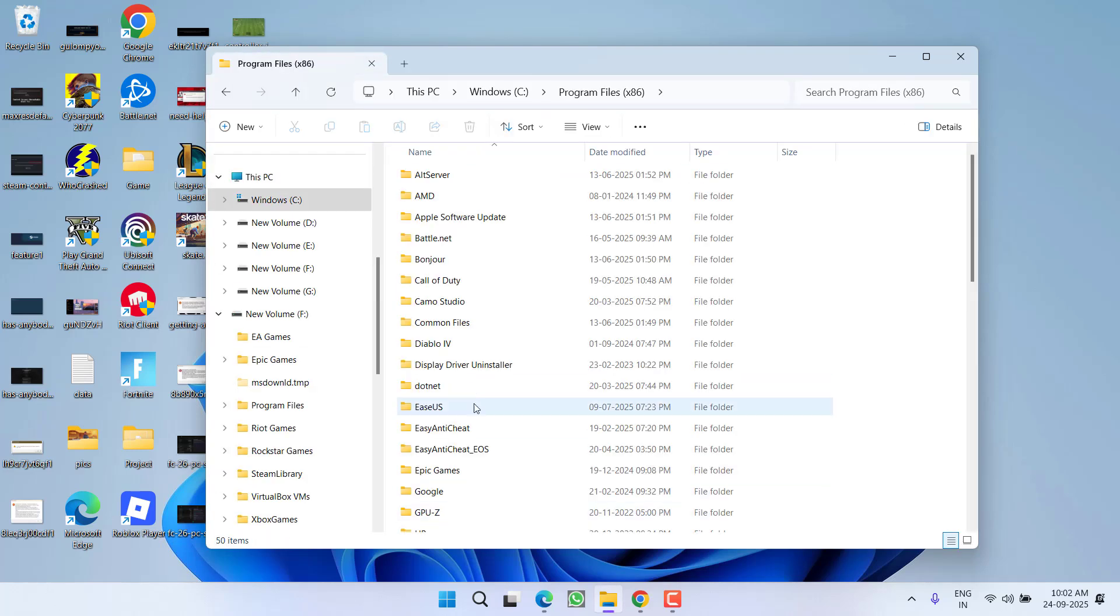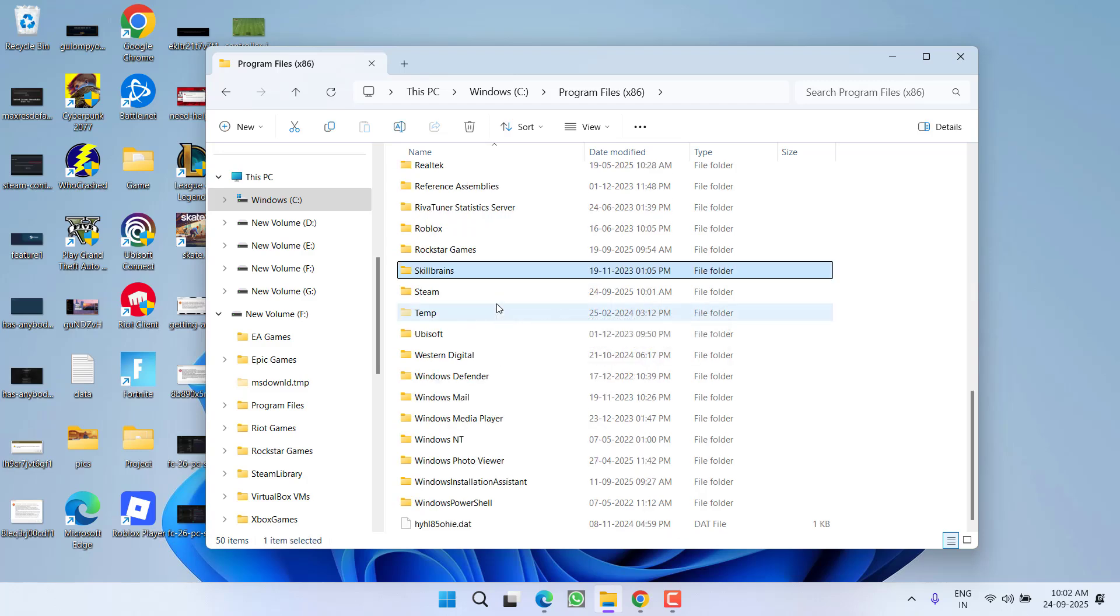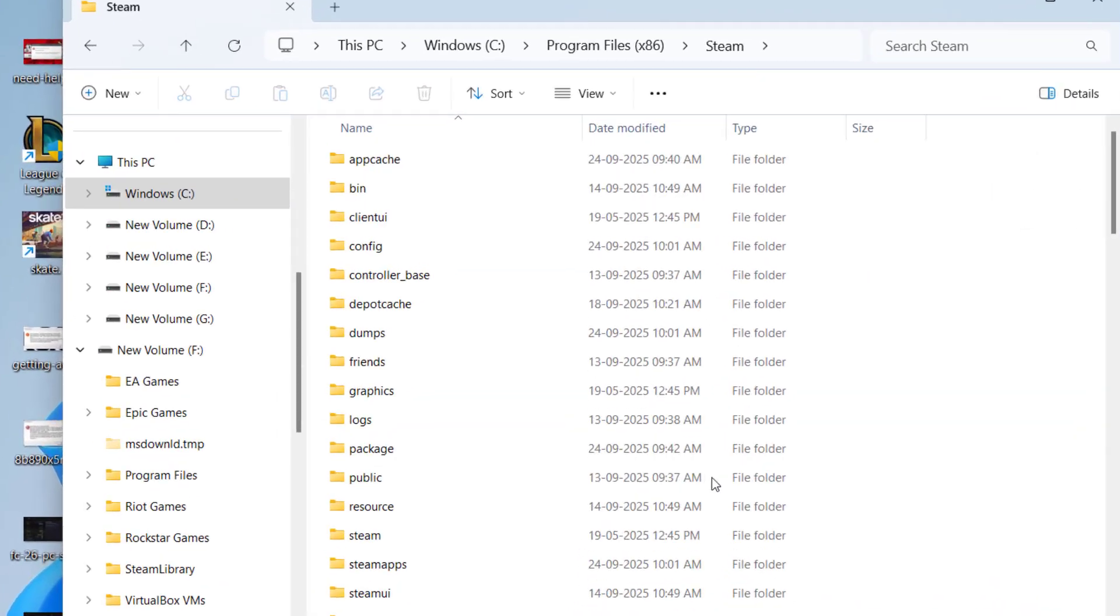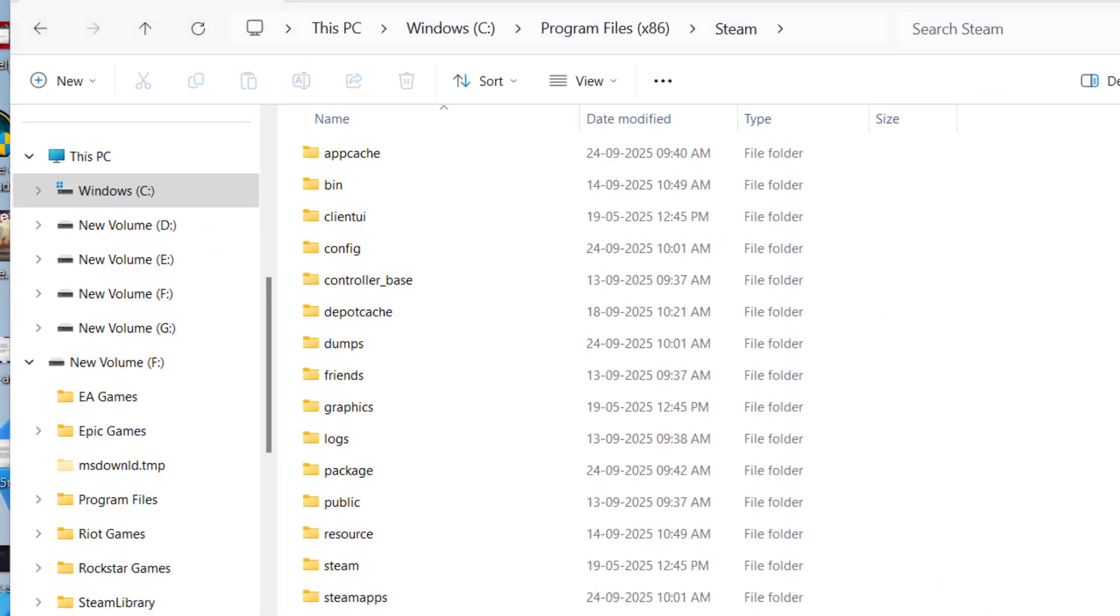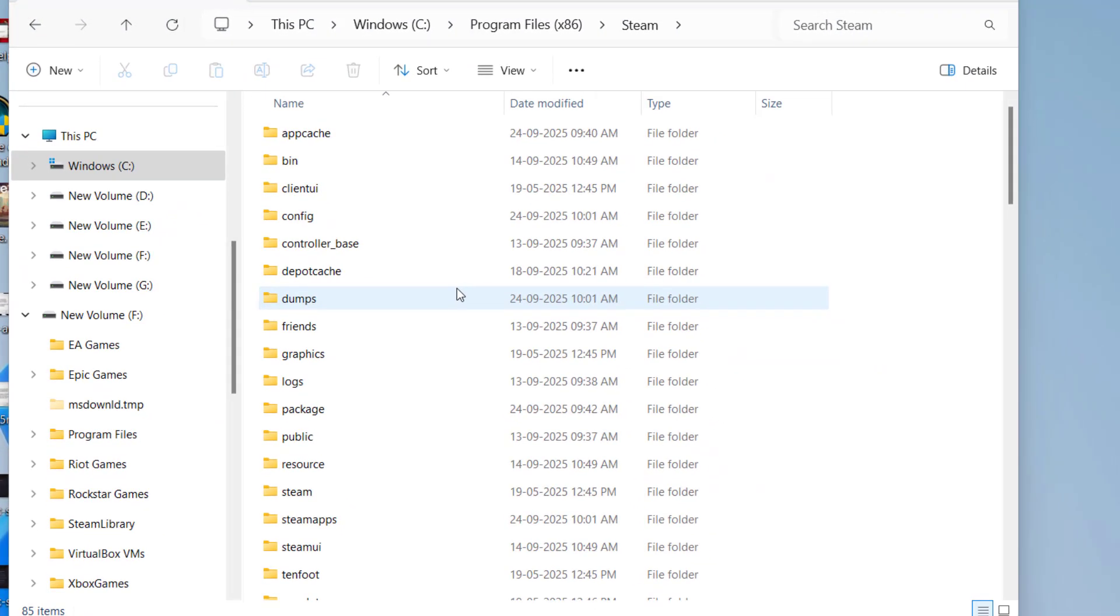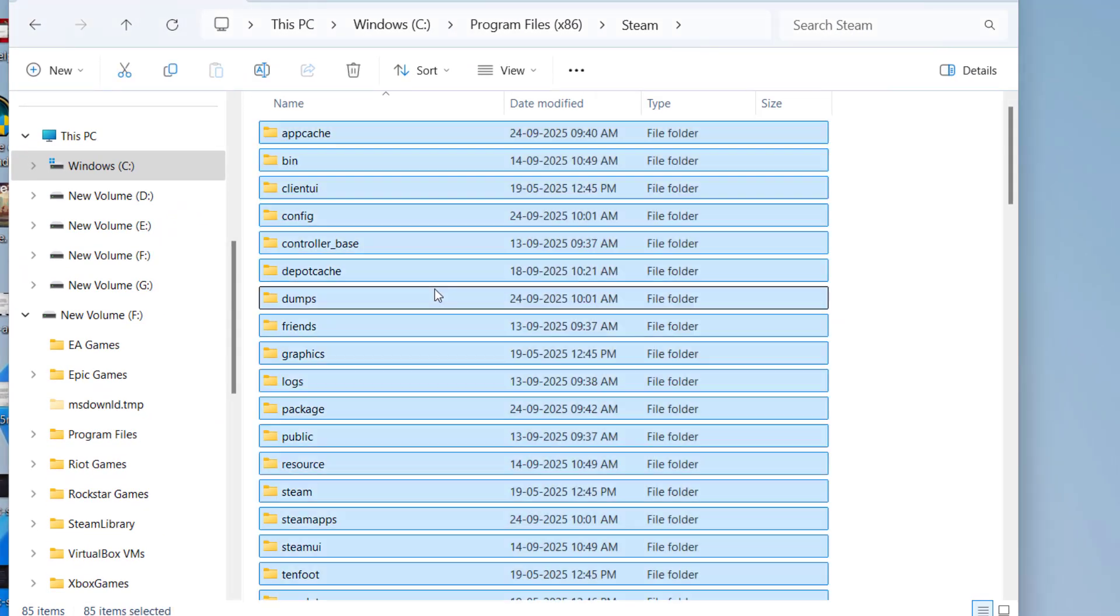You need to open the directory of the Steam. Here press the S key to find the Steam folder. Here is the Steam directory. From here, select all the folders. After selecting all the folders, uncheck...